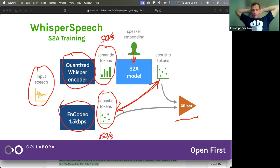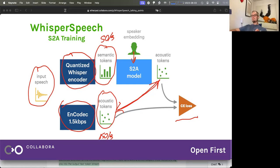You could also later freeze everything except the speaker embeddings and then train it for a little bit of data and get an identity. The reason we did it like this is that everybody else is training models to do prompting — you give it a little bit of speech of somebody speaking something and then it continues with the same voice.